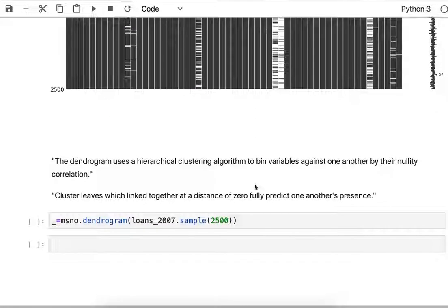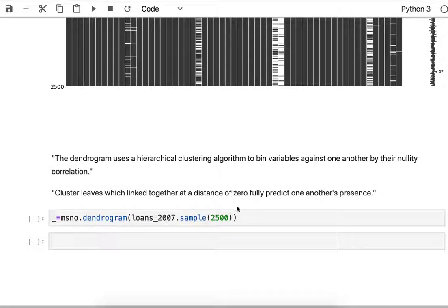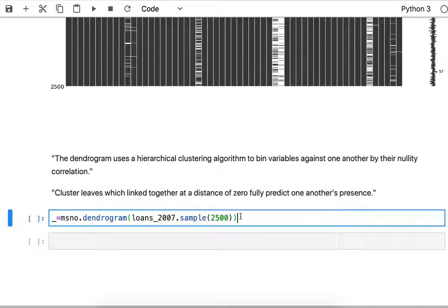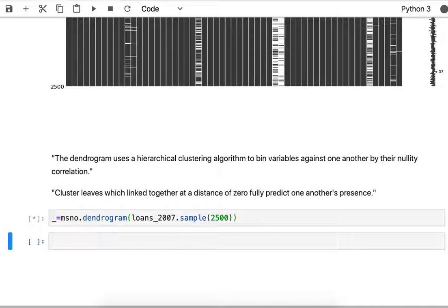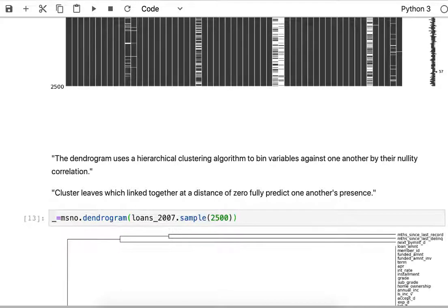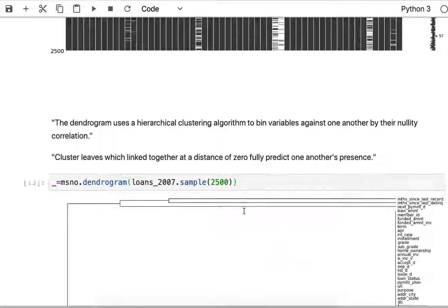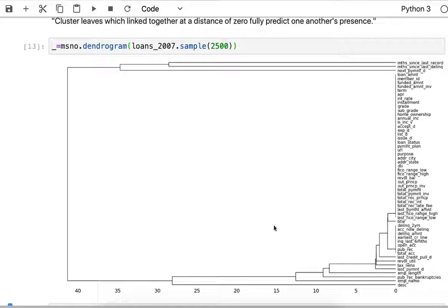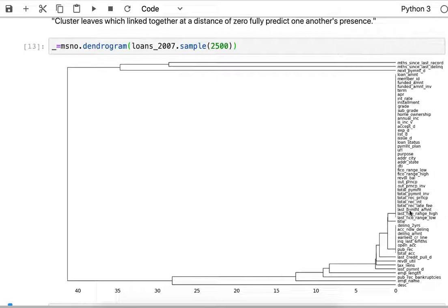We'll talk about dendrograms later in the class if you're taking the class with me, but this dendrogram basically shows the correlation between all of these columns in our dataframe. The sparseness of that column is correlated with all the other entries in that set, and all of these predict each other as far as sparseness. The lower they are on the dendrogram, the more likely they are to correlate.